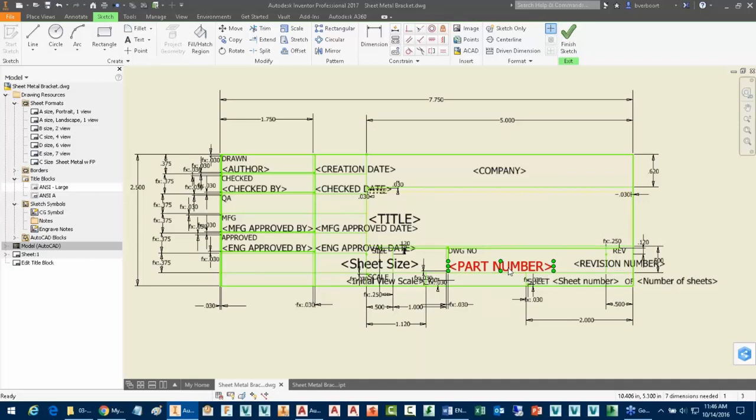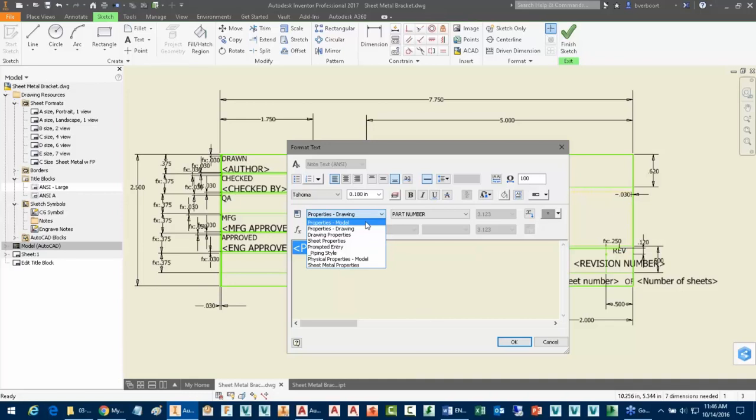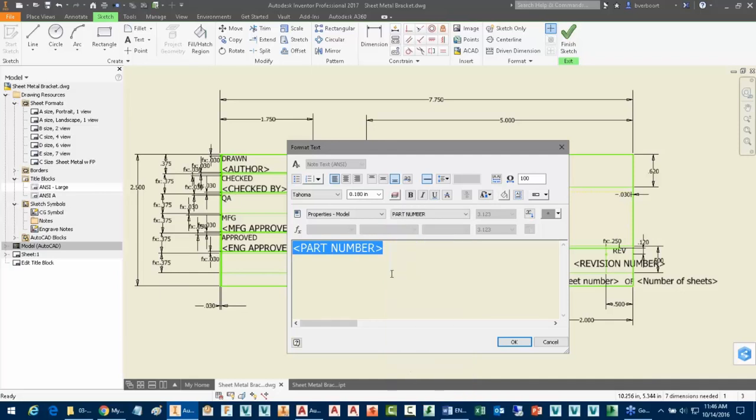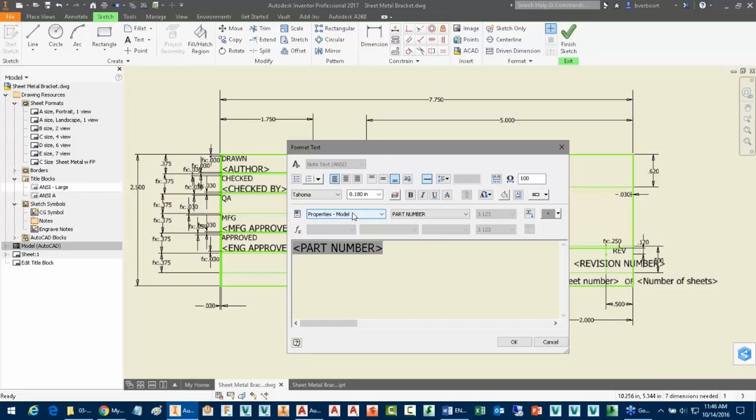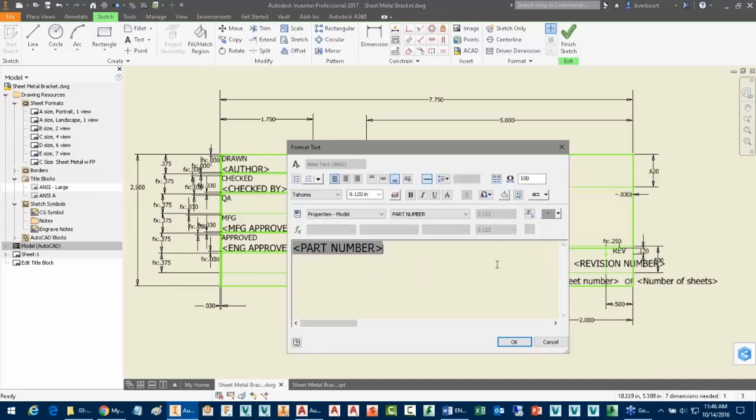Rather than having to come into this drawing properties and adjust the part number each time that maybe we made a change to the part number, what I'd really rather have happen is to use the model properties for part number be what gets placed into the title block on the drawing. Now, if I go in and make edits to the model and its name or its part number property, then the drawing will automatically update to reflect those changes. A very good way to work. I have a couple of comments and cautions when using this just in a special case. I'll finish that process. Now we've got a part number property that's coming from the model properties.